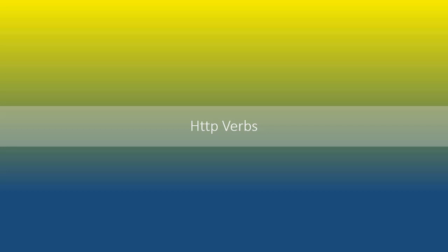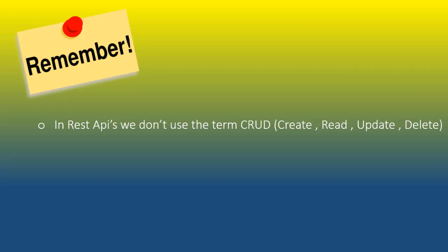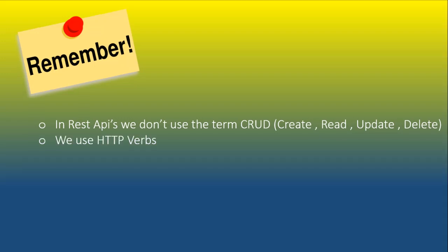In this module, let's understand the different types of HTTP verbs. Remember that in the world of REST API, we don't use the term CRUD—that is create, read, update, and delete.